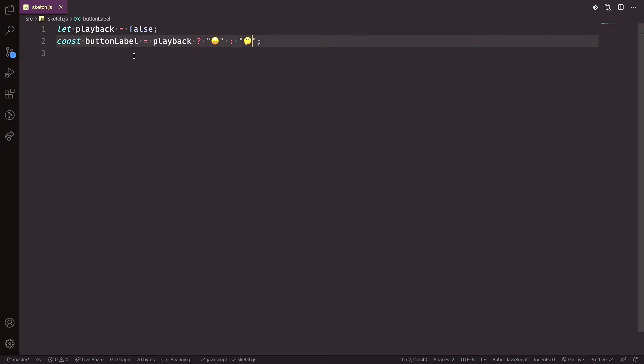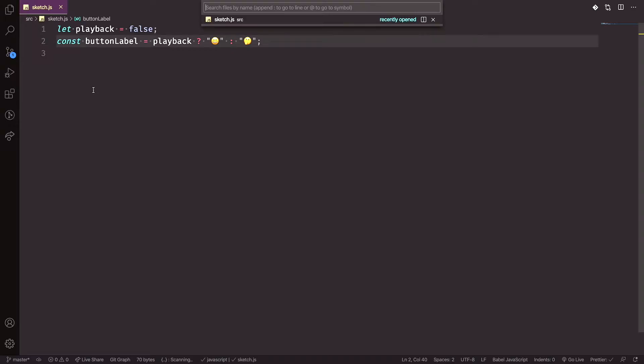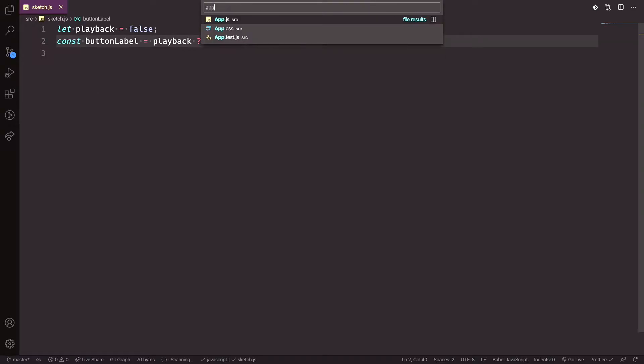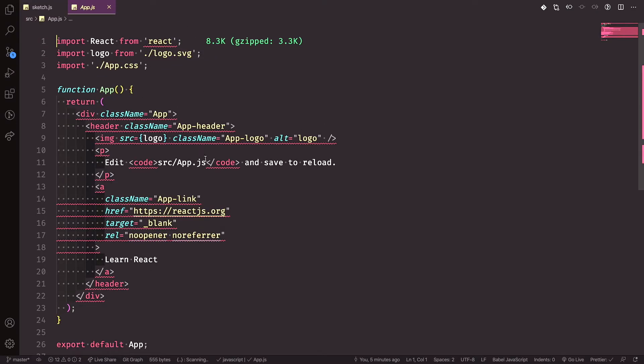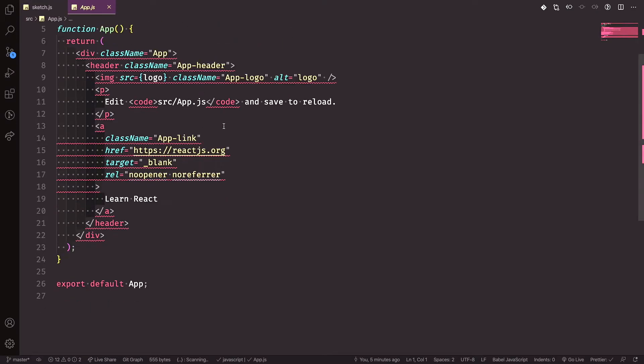This is a normal syntax for React and it is used a lot. I'm in the Create React App and I'll go to the app file to show you how to use this.